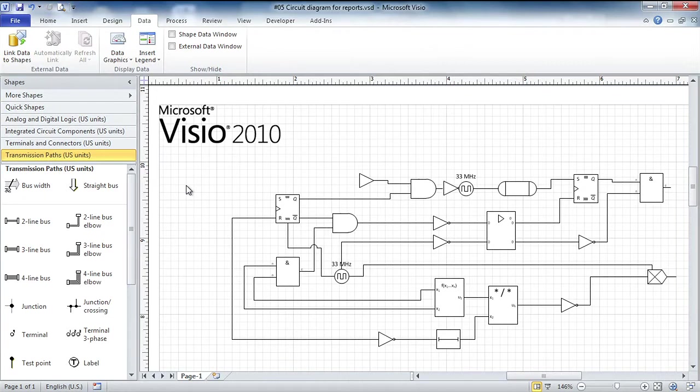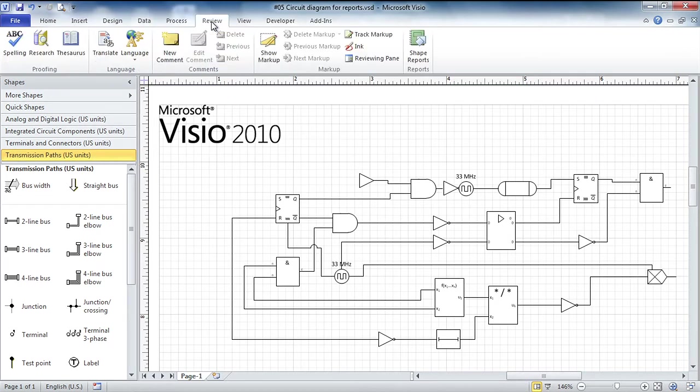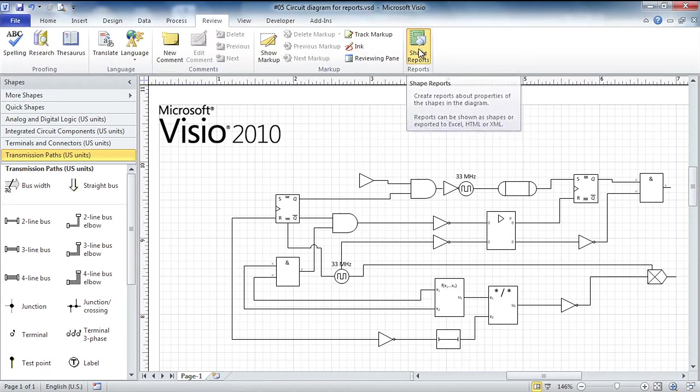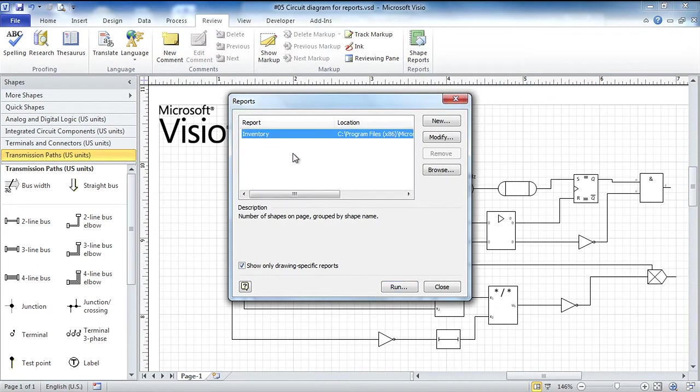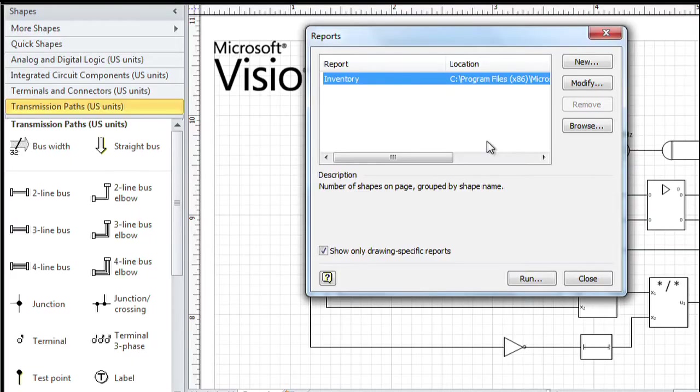The business problem I have at the moment is I've got this circuit diagram and I really need to know how many of each of those little widgets exists on this page. I could sit there and count them but I don't want to do that, so I'm going to click on the Review tab and the Shape Reports button.